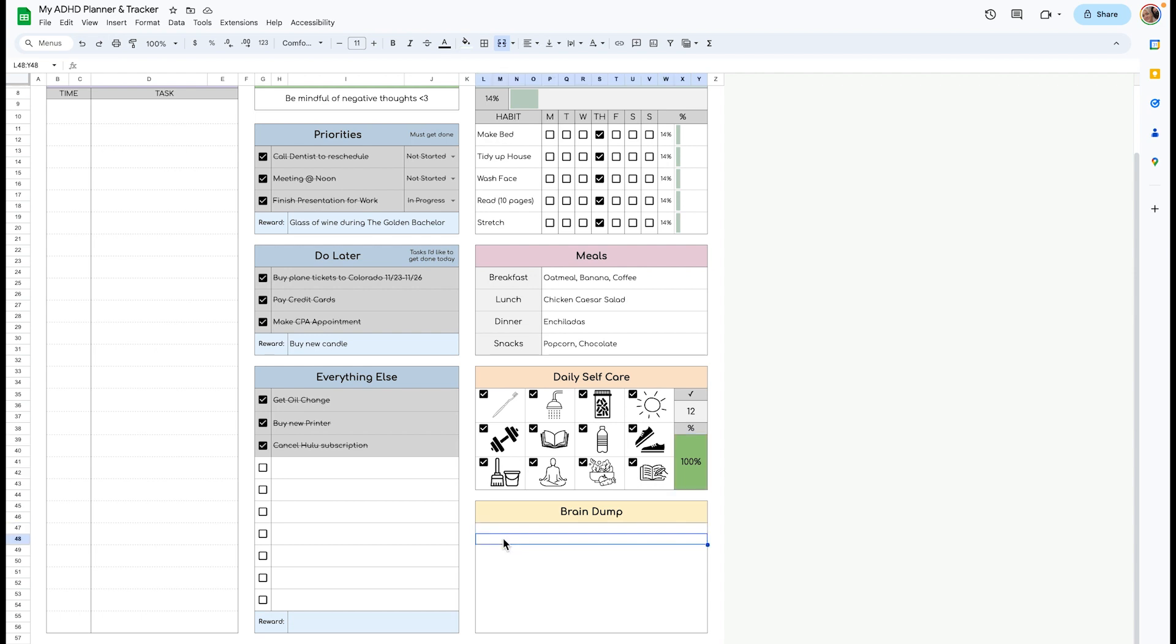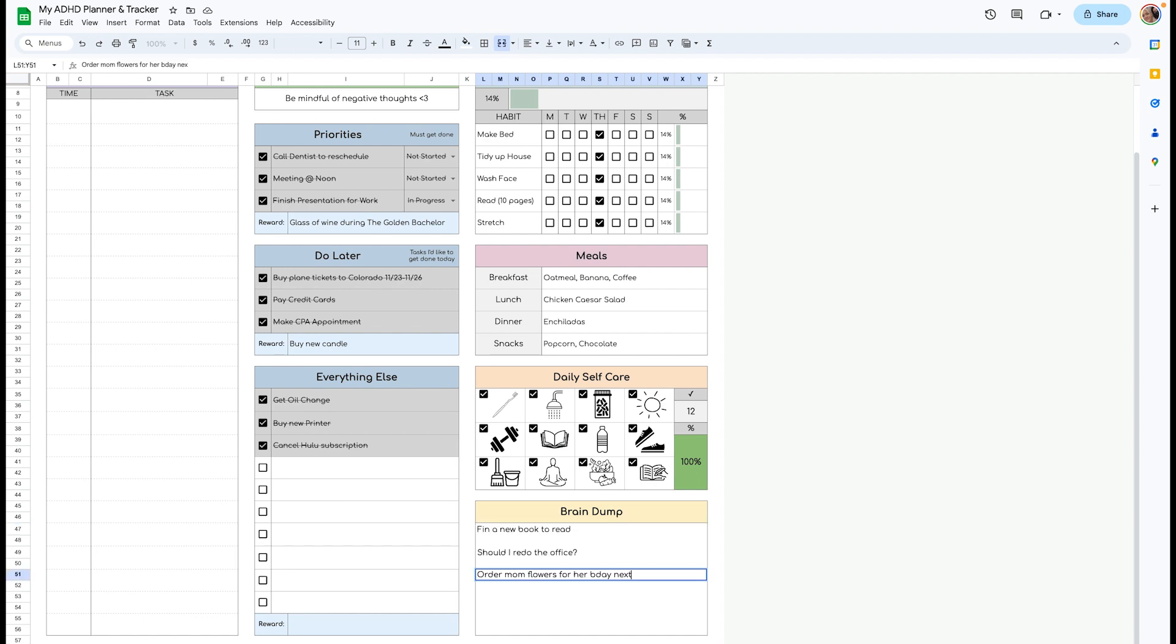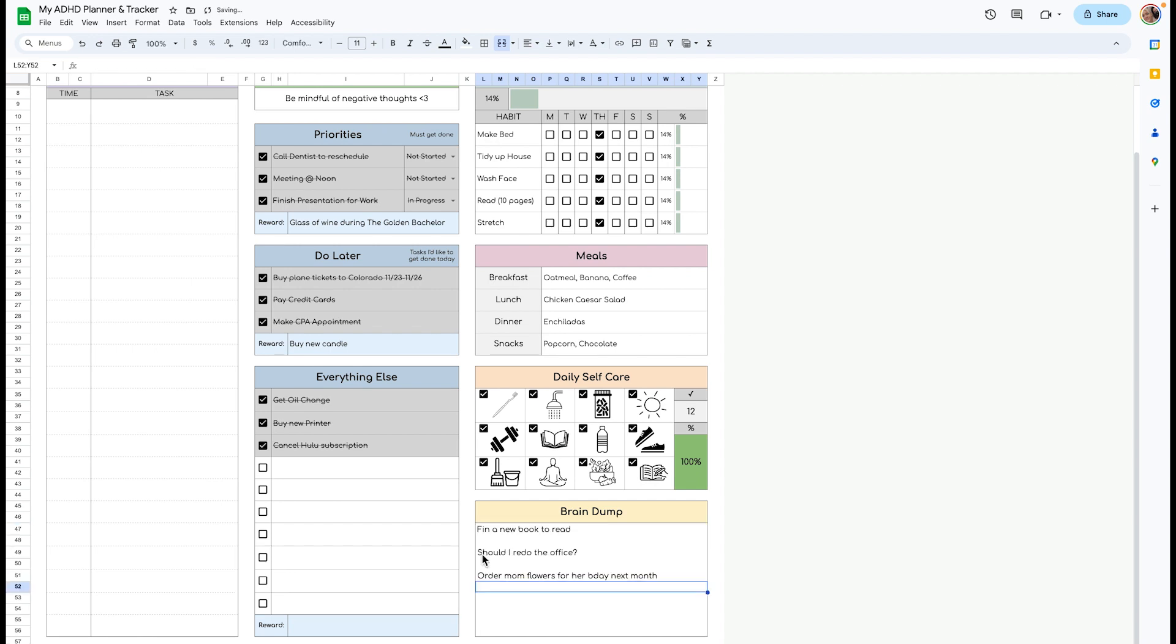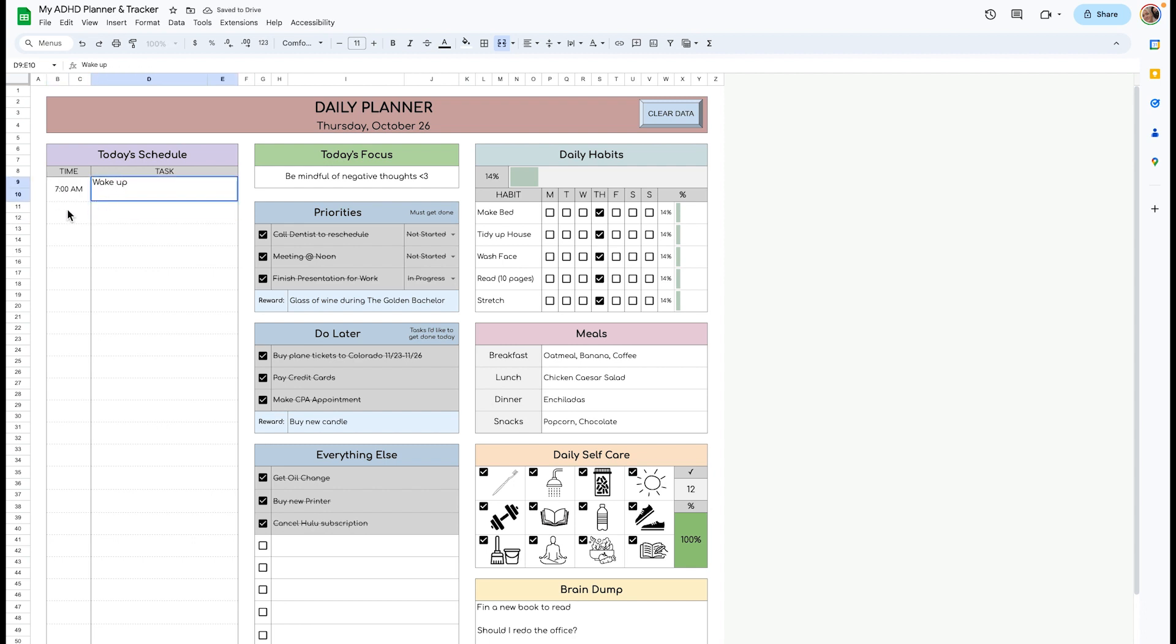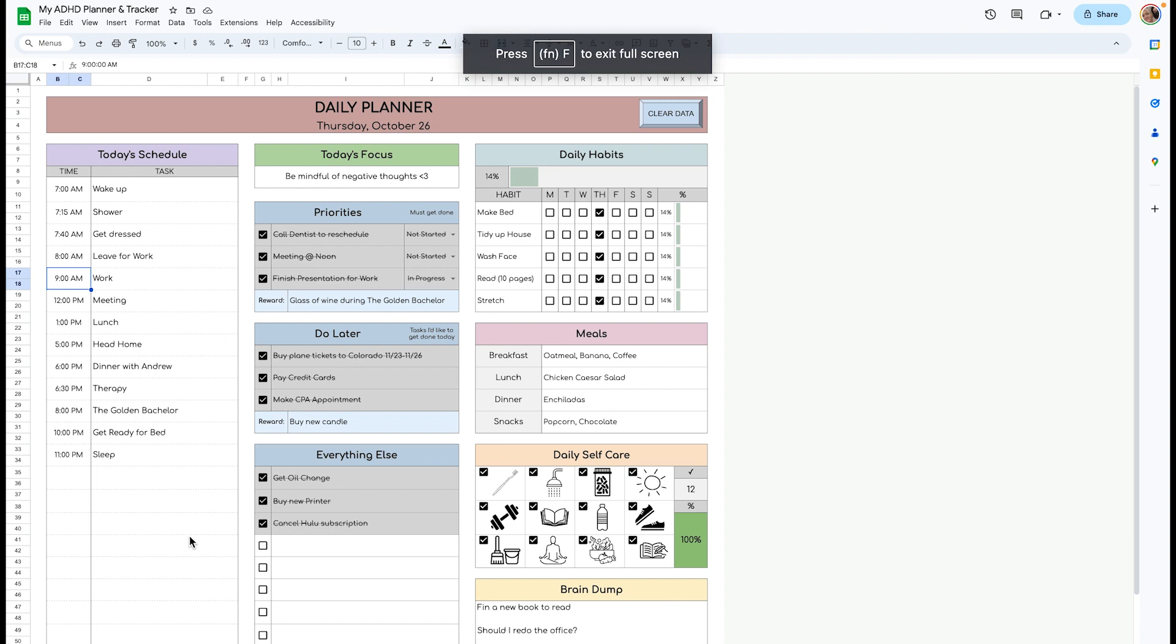Here's a little brain dump area that you can list anything you need. And over here you can put today's schedule. So you can just put 7am wake up, shower, and you can drag this down so it's colored. Then your daily planner can look something like this.